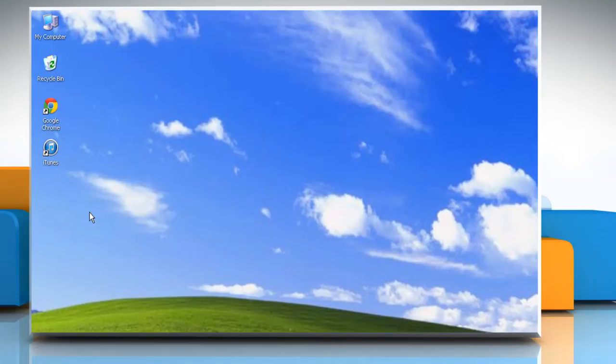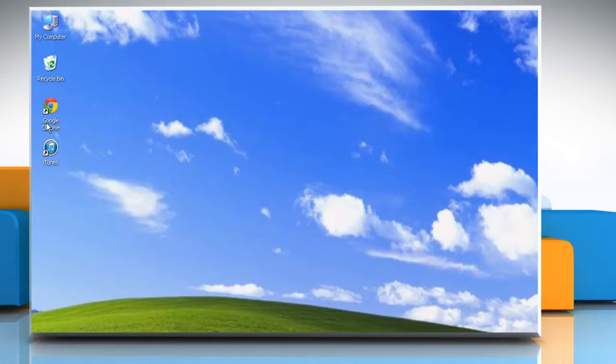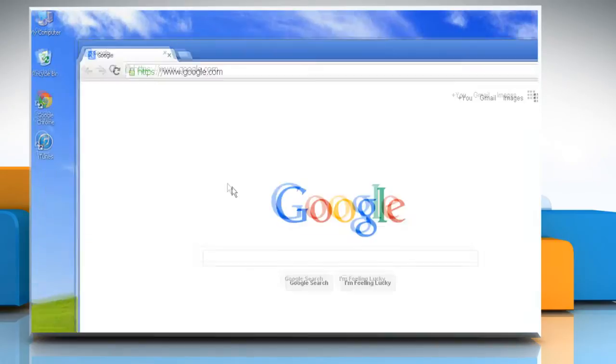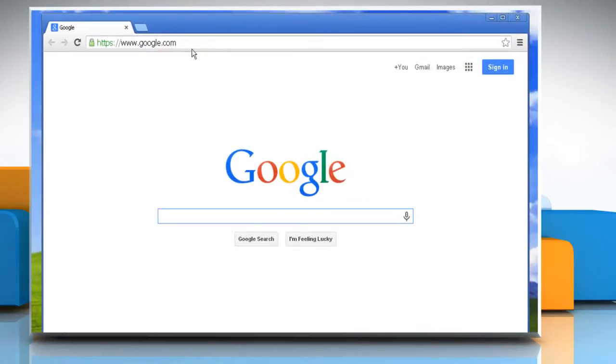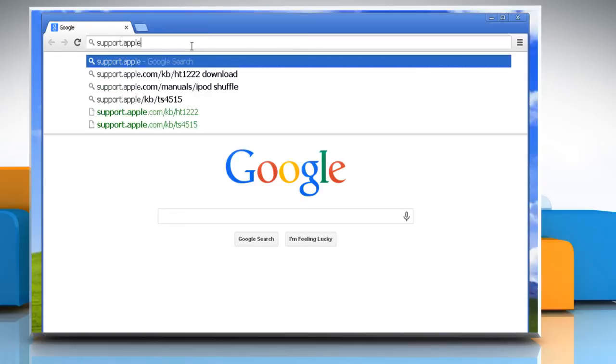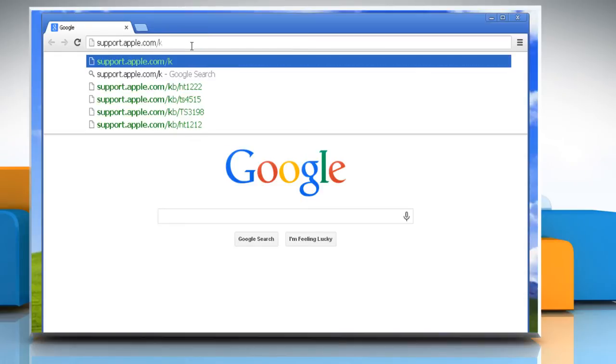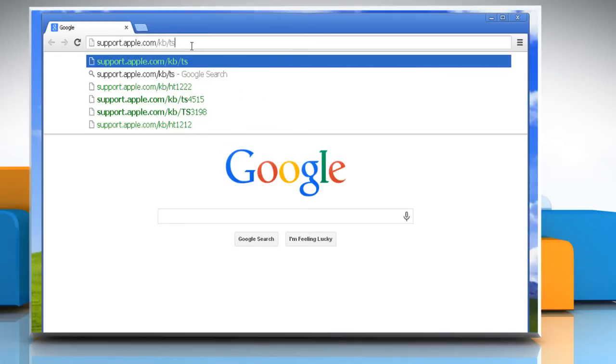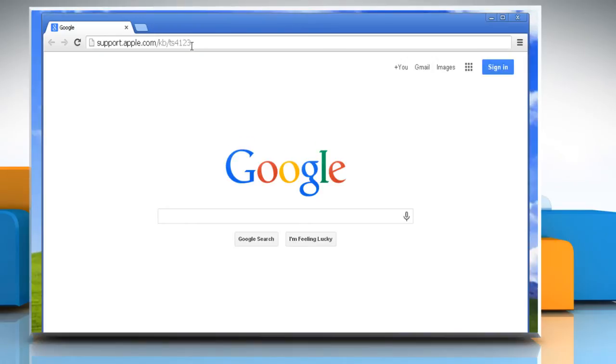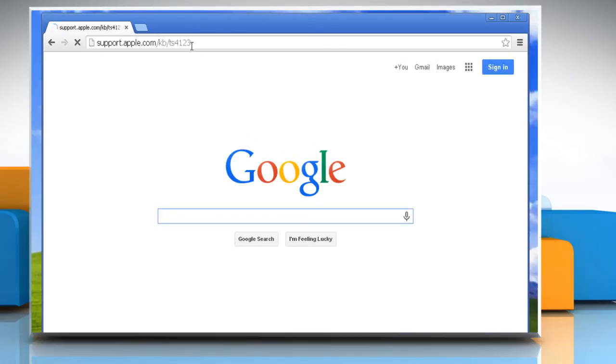If the iTunes Store is showing a blank page while you try to update your iOS, you can try this resolution. On the Start screen, click on a browser tile to open it. Type support.apple.com/kb/ts4123 in the address bar and then press Enter.